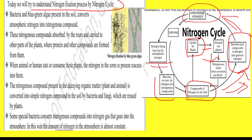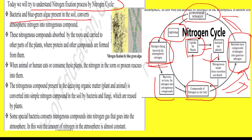Idhar se jo process hai usse nitrification kaha jata hai, aur wahan se jo wapas ja rahi hai usse denitrification kaha jata hai. Do tarike se — lightning aur bacteria ki sahayta se — bacteria hi usko jameen mein todh kar nitrogen mein badal deta hai. Bacteria in blue-green algae present in the soil convert atmospheric nitrogen into nitrogenous compounds.